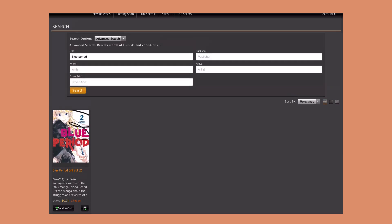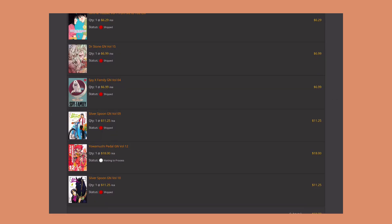Here was my order that I got in this haul. Everything shipped except my Yowamushi Pedal volume 12. As you can see they have these little icons that say shipped, waiting to process, or picked and scanned.